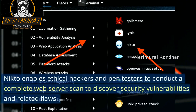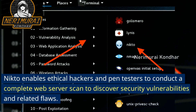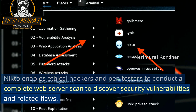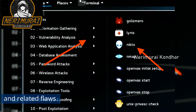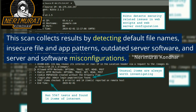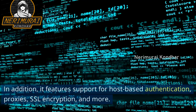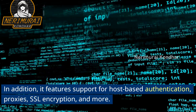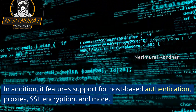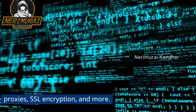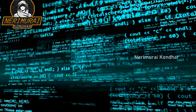Number five: Nikto. Nikto enables ethical hackers and pen testers to conduct a complete web server scan to discover security vulnerabilities and related flaws. This scan collects results by detecting default file names, insecure file and app patterns, outdated server software, and server and software misconfigurations. In addition, it features support for host-based authentication, proxies, SSL encryption, and more.